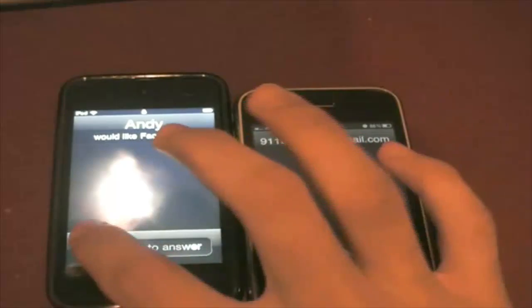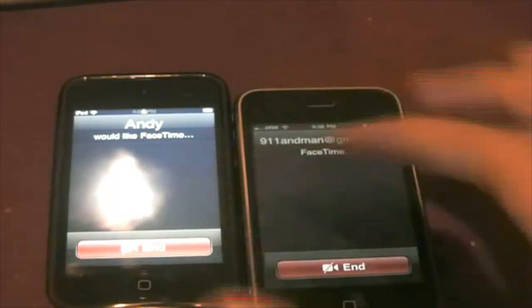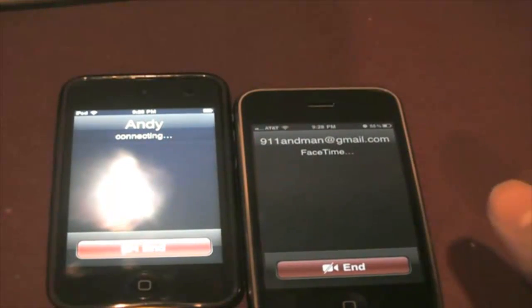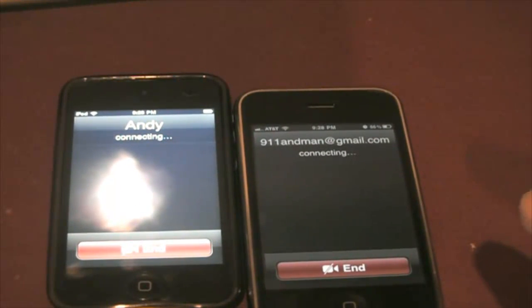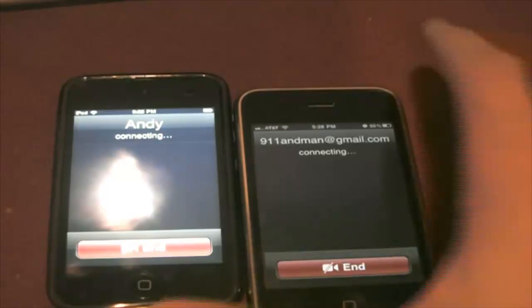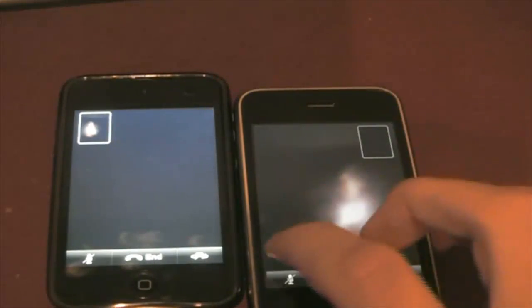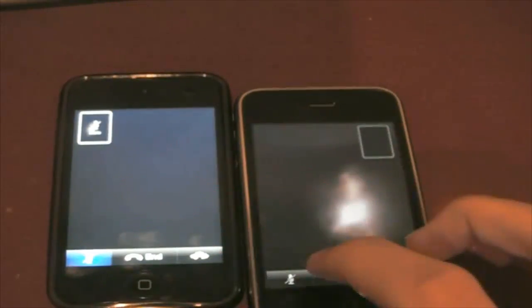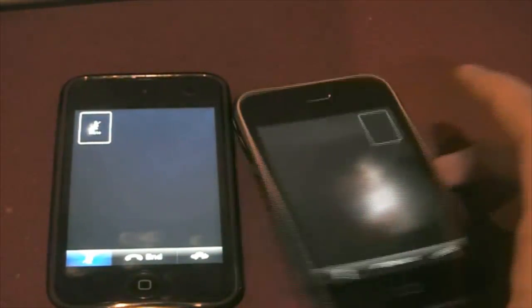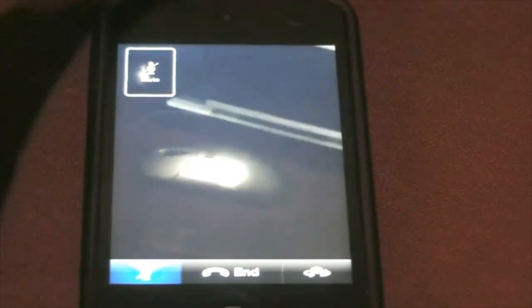And as you see, Andy would like to FaceTime, and that was my ringtone. And of course, it's only using the back camera. We can mute it. And let me just walk around and show you that it does work, and just test out the sound quality and all of that.